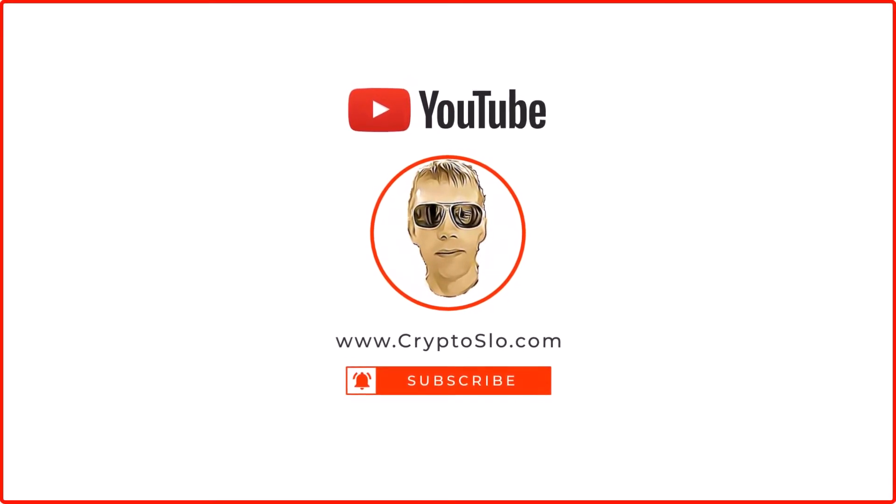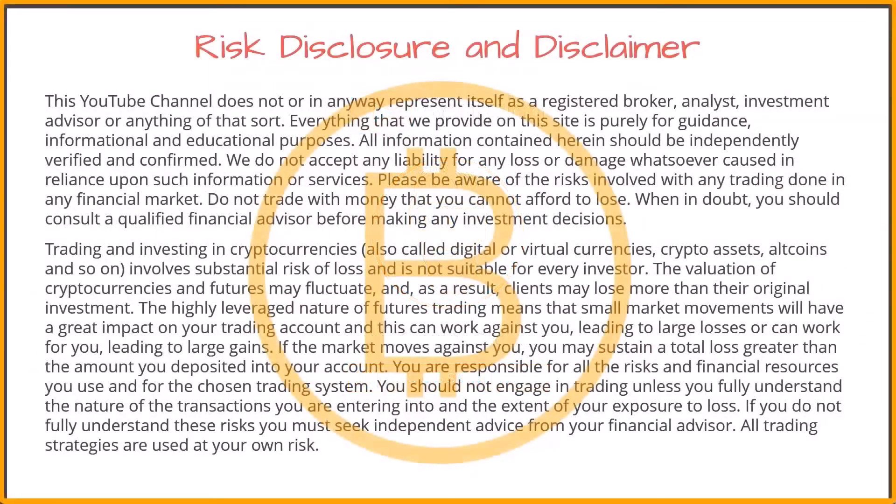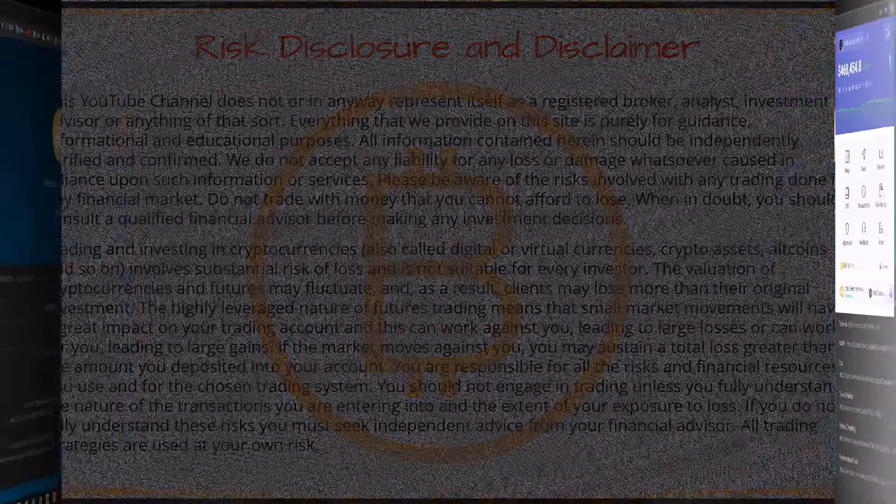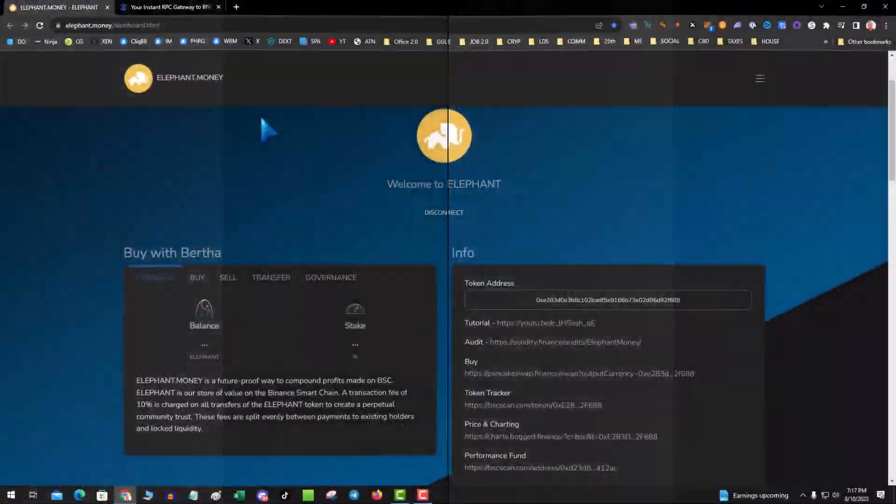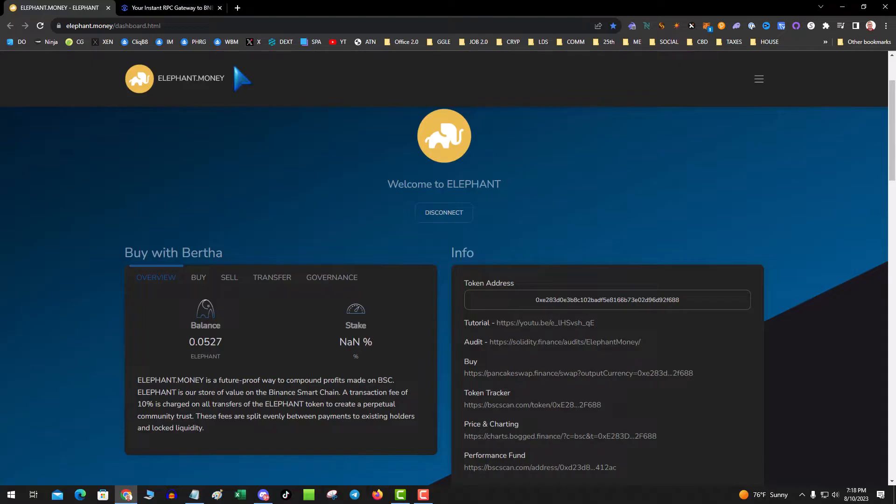What's going on guys, tonight's video I'm going to talk about how to add custom RPCs to Rabi. A lot of people have made the jump from MetaMask to Rabi.